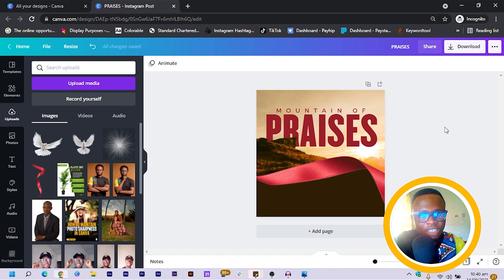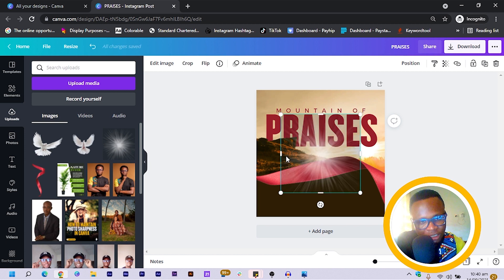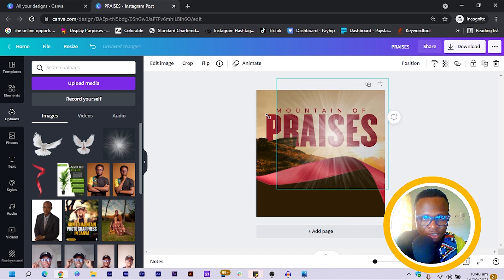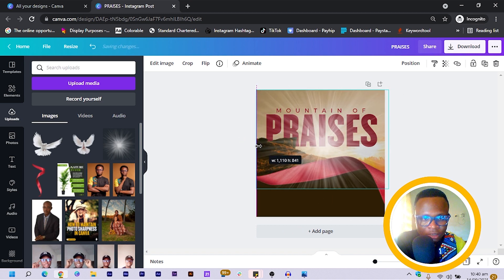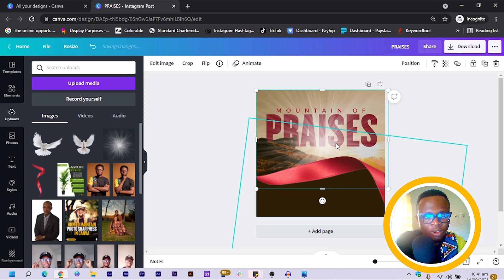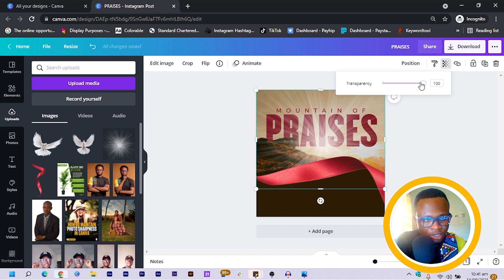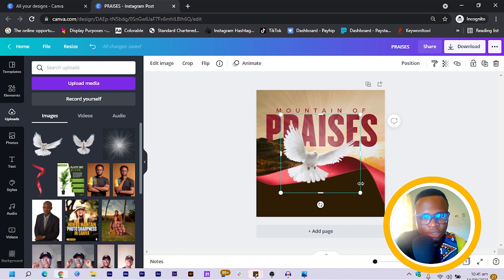Now I'm going to add some lights — you can find this element in the description box. I increase the size, crop it, and send it backward. Then I reduce the transparency to around 53 to get this beautiful effect.